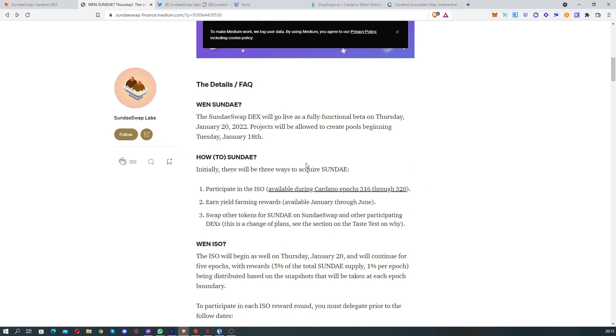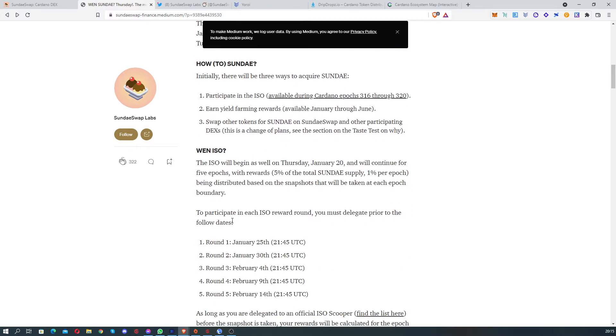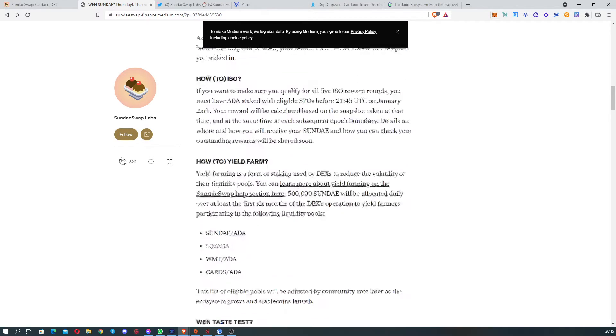How are we gonna be able to get Sundae tokens? From three different ways: the ICO, yield farming, or buying them on the DEX.